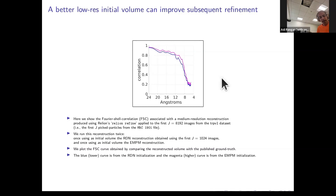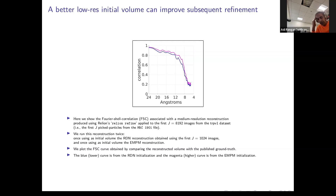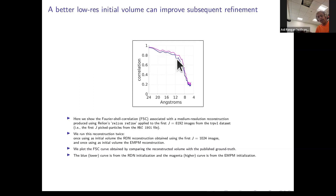A better ab initio volume can help you produce a better high-resolution volume. Here's an example where I ran Relion Refine on the first 8,000 images from the TRPV1 dataset twice: first starting with the slightly lower quality Relion de novo reconstruction from the first thousand images — the FSC curve is shown in blue — and second using the better low-resolution de novo reconstruction produced by the EMPM algorithm, which produced a better FSC for the refined volume.